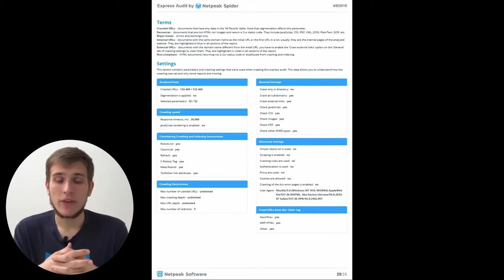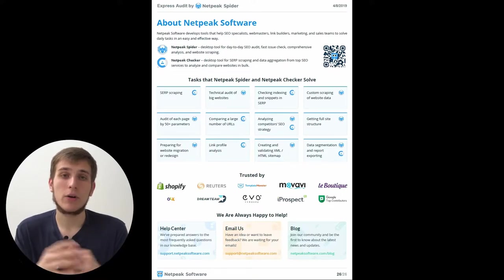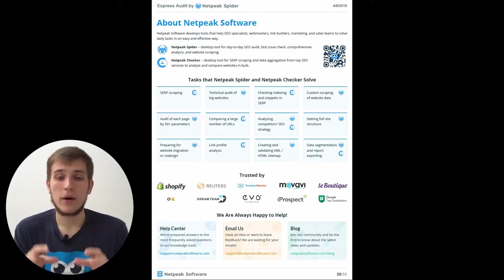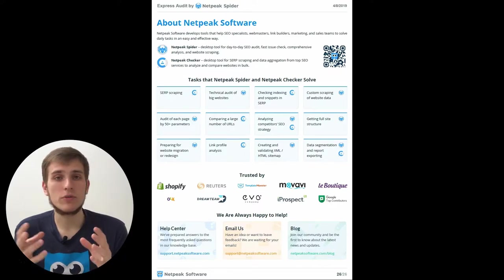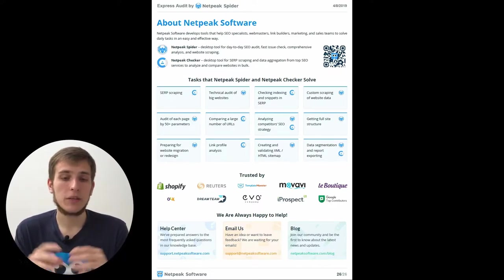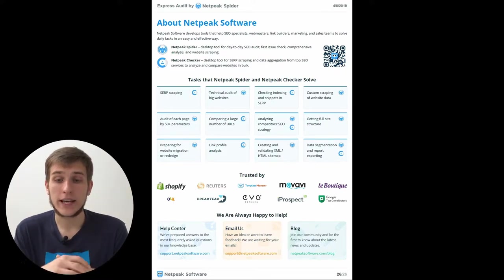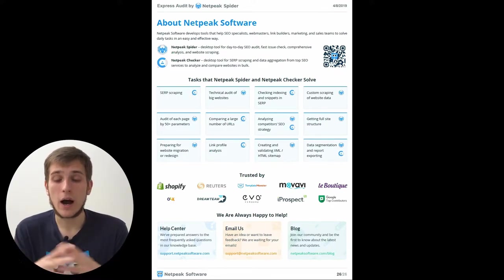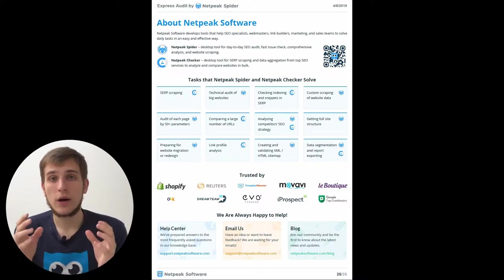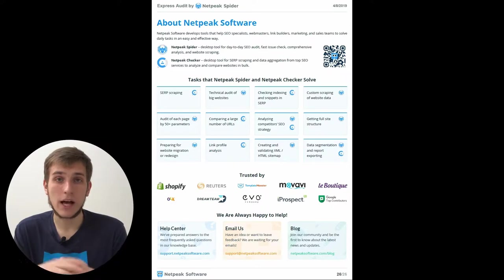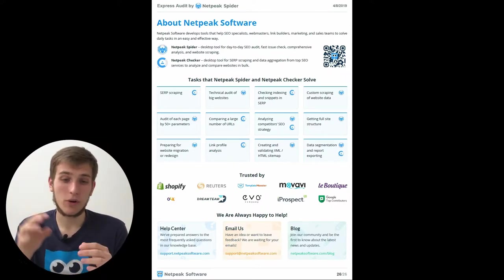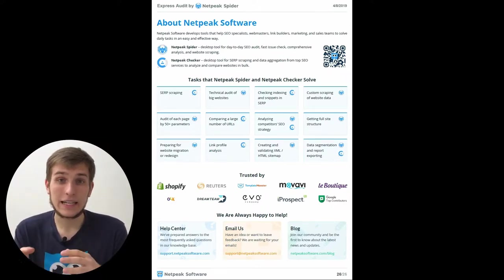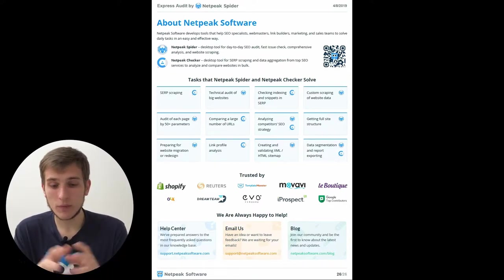And the last page of the report tells you some information about us as a company, so about the NetPeak software. Here you will find all the useful links about our tools. You will find what tasks our software can solve and who uses our software, and also useful links to help center, to our customer support or blog. I will be happy if you will surf through all the links and get more information about us.